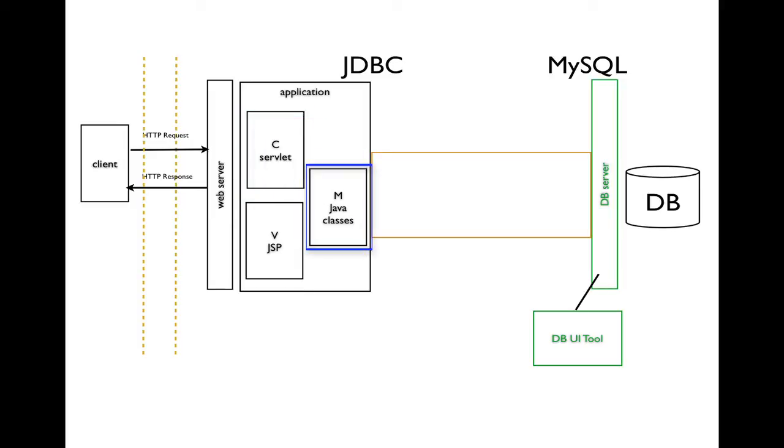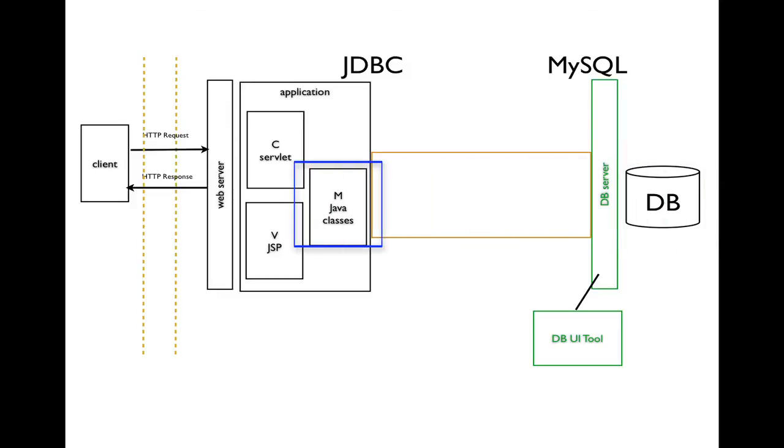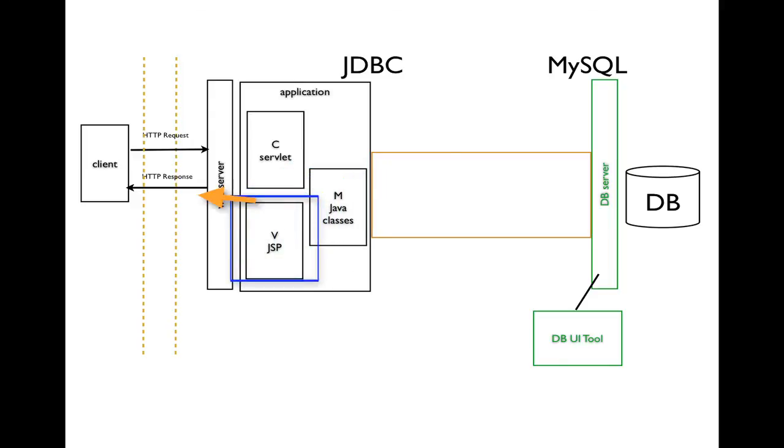If it's connected to a database, it might use some Java classes to make that connection and get some data from the database. When it is ready to create the response, execution will be passed to the JSP to create the view that will be sent as the response.